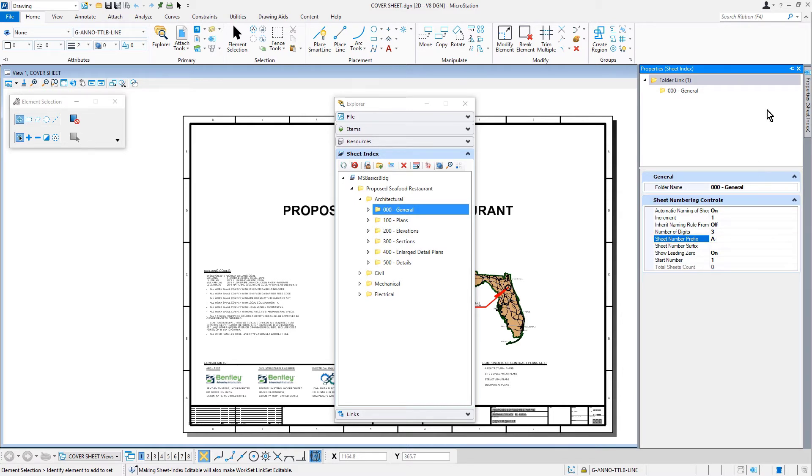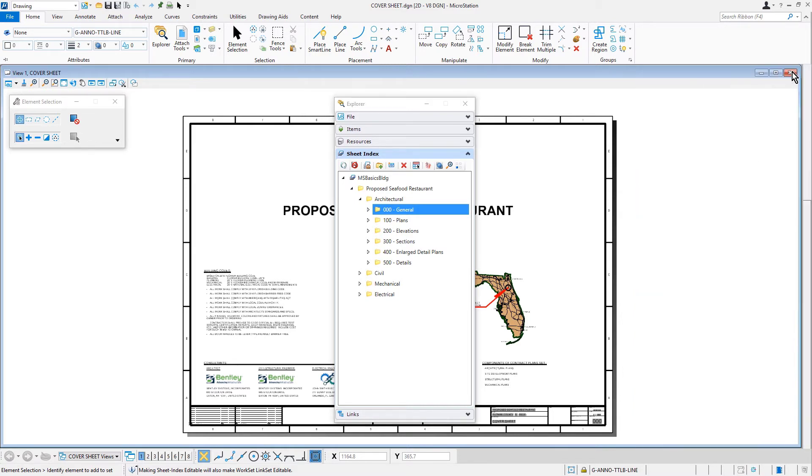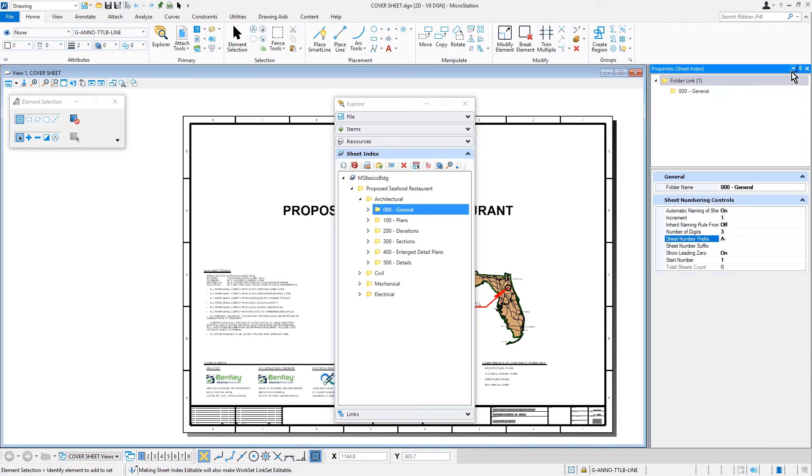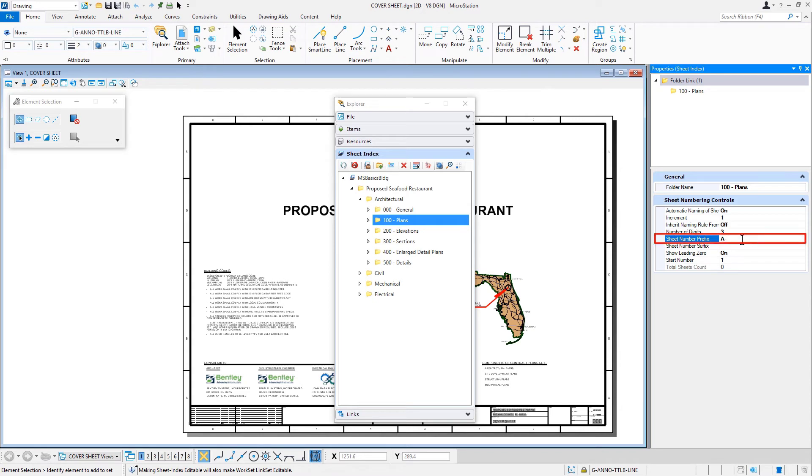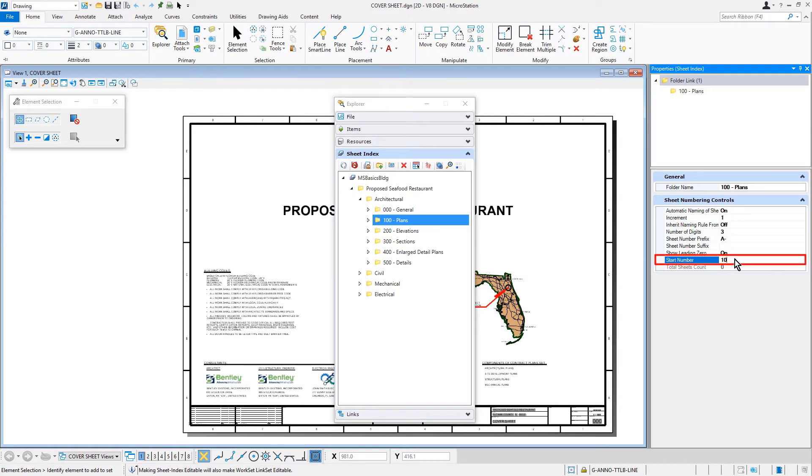Again, we'll type in A-dash for the sheet number prefix. In the start number field, we'll type in 101. We're going to continue this by adding properties to the remaining folders.